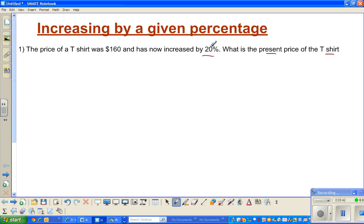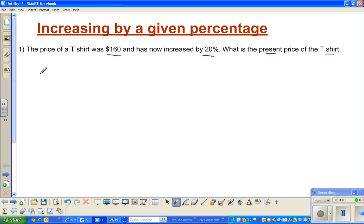Whenever you see 20 percent, think: how can I find 20 percent of $160? The question is quite clear — the T-shirt was priced at $160 and it has gone up by 20 percent. What you have to do is find 20 percent of 160, then add that amount to 160, and you will get the present price. So the first question is: how can I find 20 percent of $160?